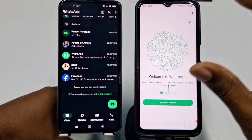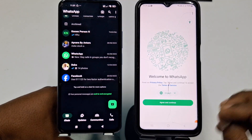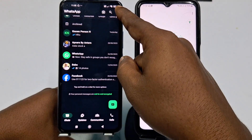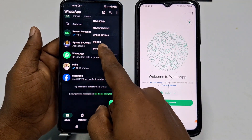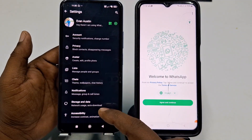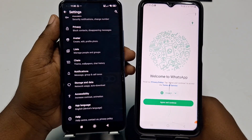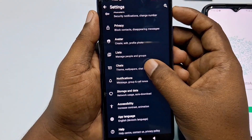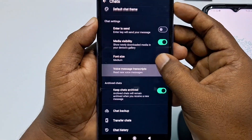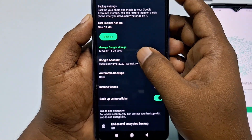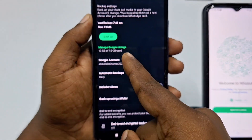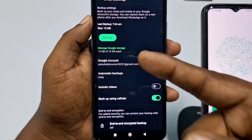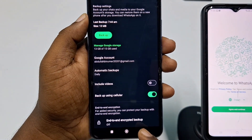Now come to your old phone. Click the three-dot menu, then click Settings, scroll down and click Chats, then click Chat Backup. Choose a Google account and make sure you have done a chat backup in your WhatsApp.